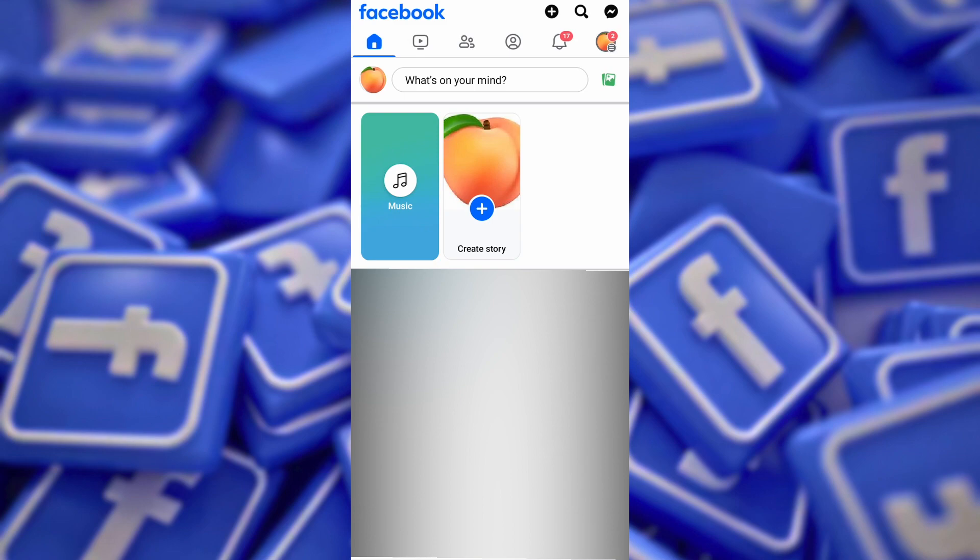In this video I'm going to show you how to add a clickable website link on Facebook on mobile. Go to your Facebook profile or page and click on 'What's on your mind' to create a new post.